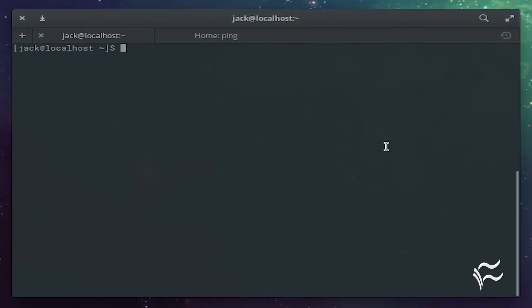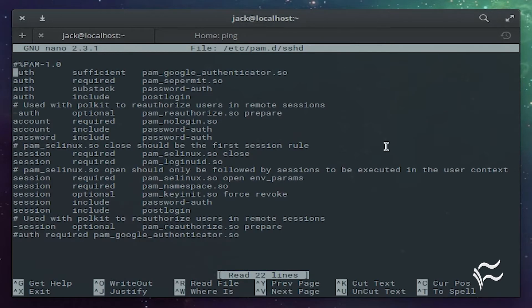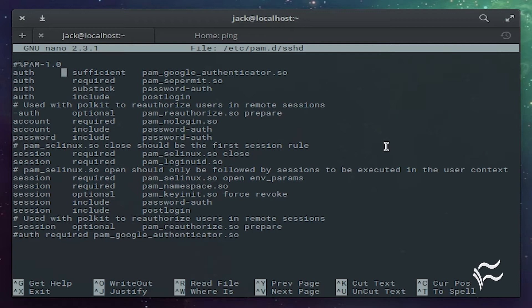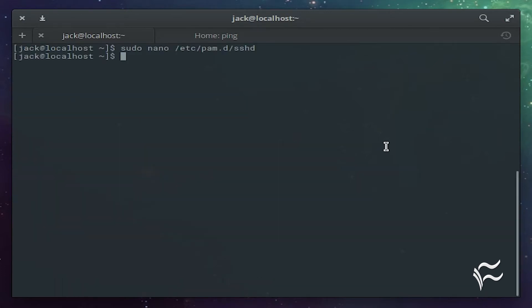Let's take care of that. Issue the command: sudo nano /etc/pam.d/sshd. Comment out — add a pound symbol at the beginning of the line — 'auth required pam_google_authenticator.so'. Leave that commented out. At the top of that file, add the following: 'auth sufficient pam_google_authenticator.so'. Save and close that file.